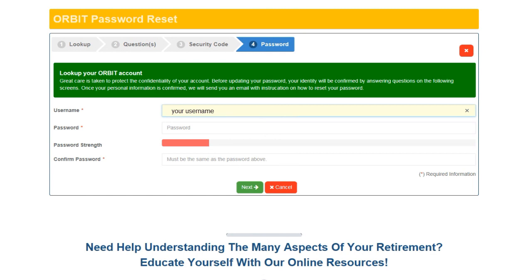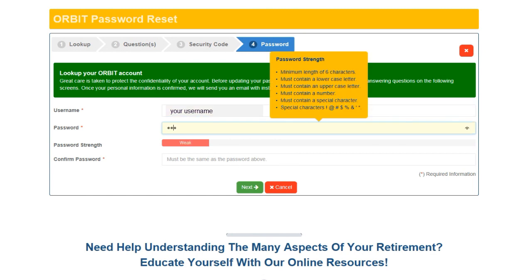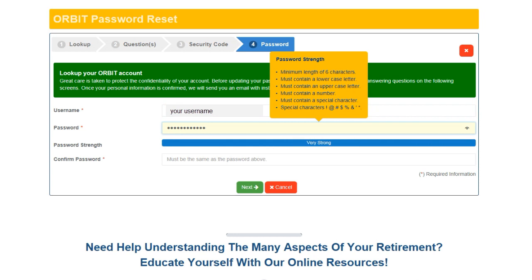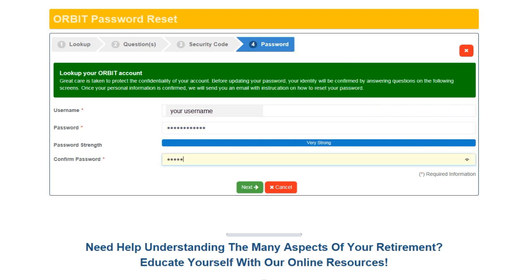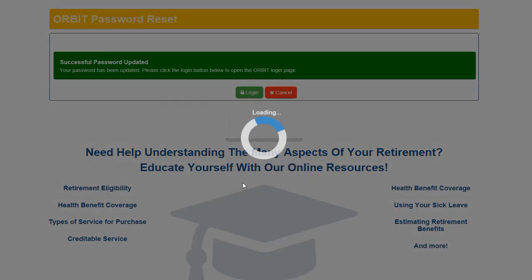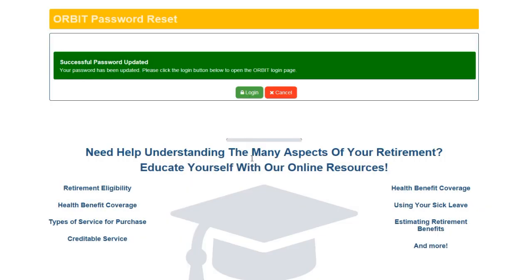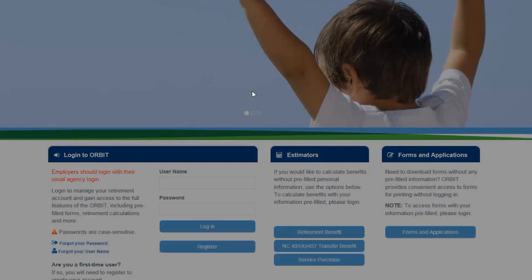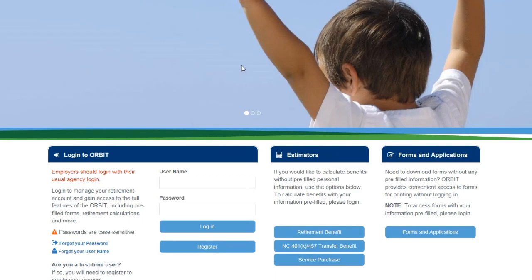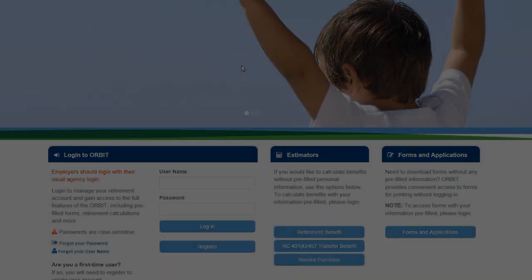Enter your username and create a new password. The password must meet our security requirements. Retype your password and click Next. Click Login, and you're ready to log in to Orbit.